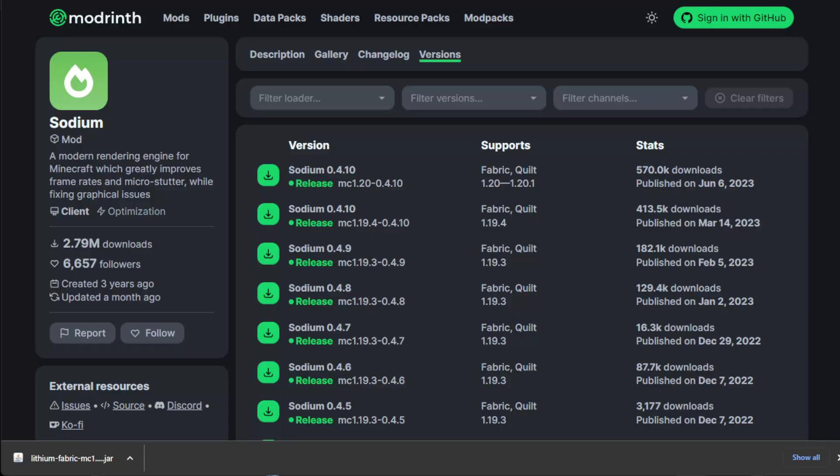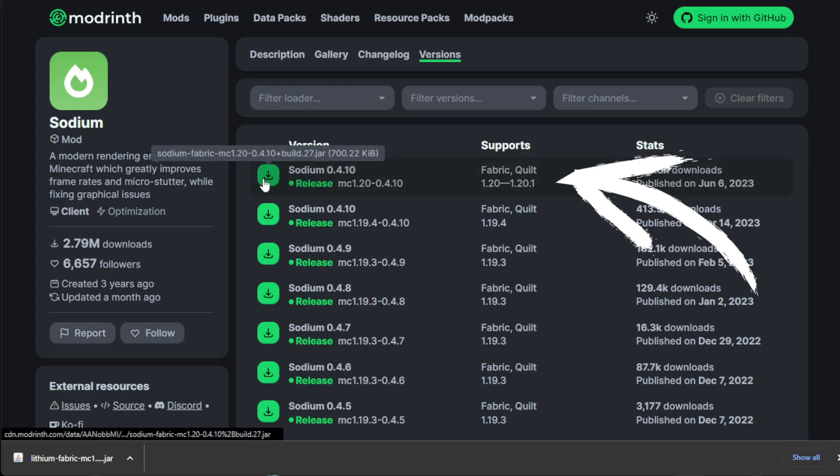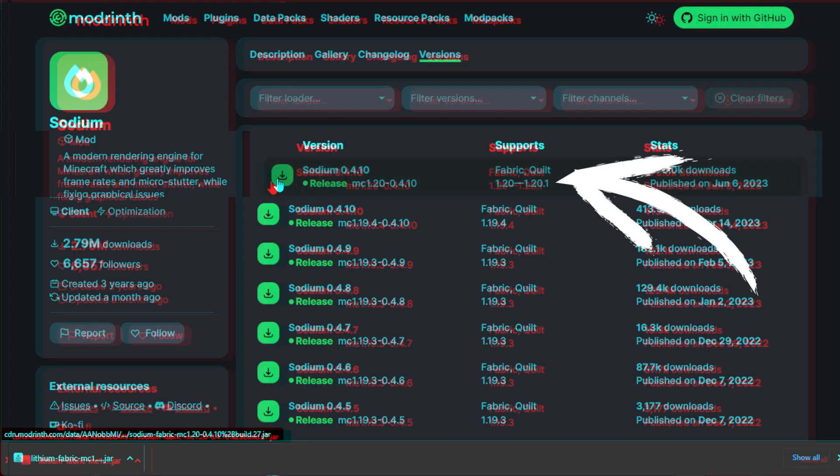Then go to the third link for sodium. Same thing. Make sure you're using the right supported version of your launcher and click download.